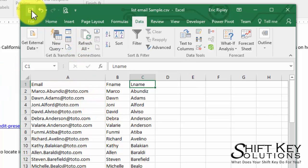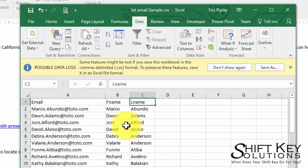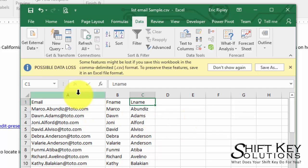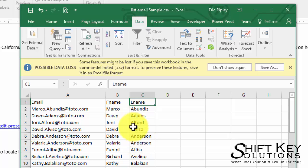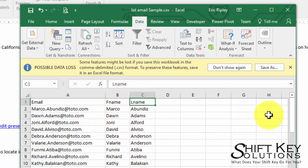So I'm just going to click Save to save the changes, and when I do click Save I get this possible data loss warning. It's just talking about the features, the column width and stuff like that. We're not going to lose any data.